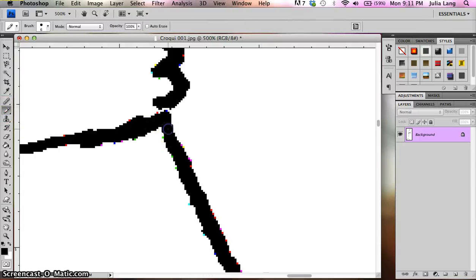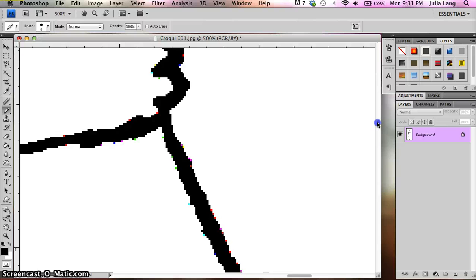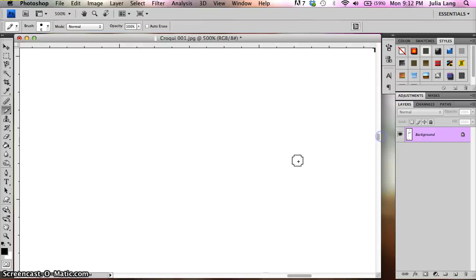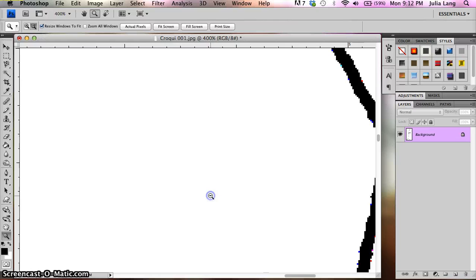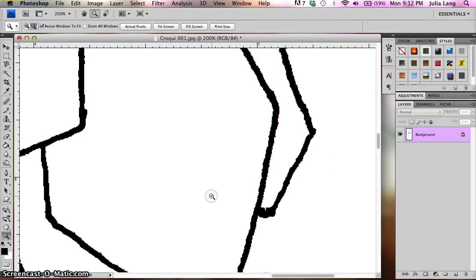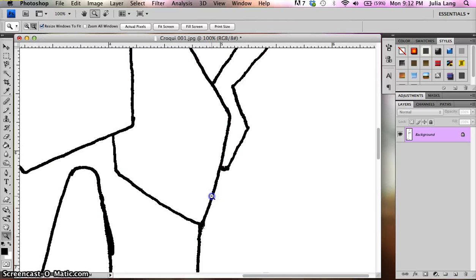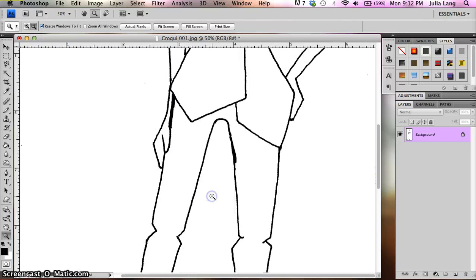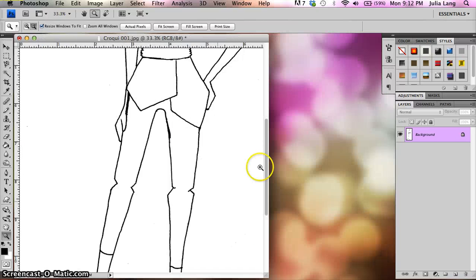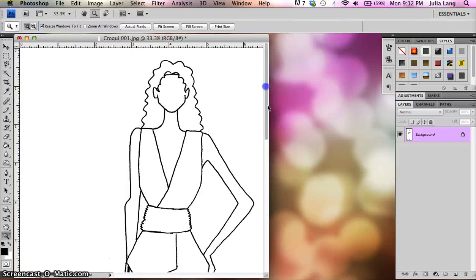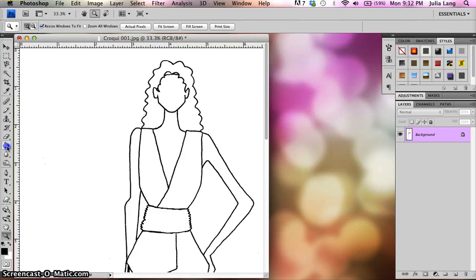You can use it to kind of float around and see some of the various areas. Here we go. There's another spot that's not connected. And just fill them in with the pencil tool. And it's better to find this out now than when you are going in and trying to colorize it.